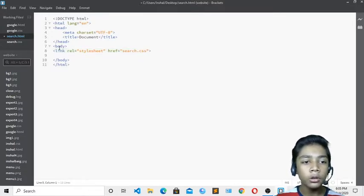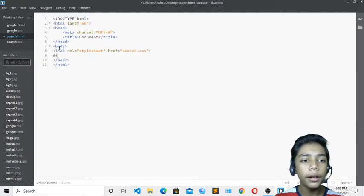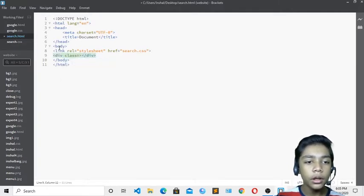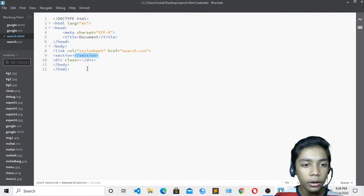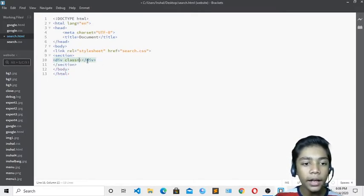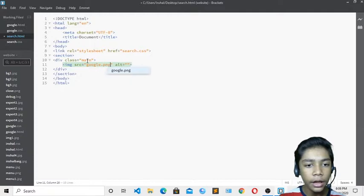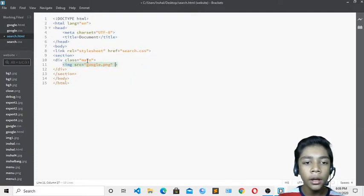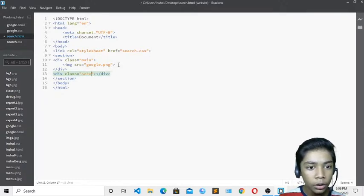I won't be importing a new font since we already took one previously. Like before where we made a class called 'main', I'll do the same today. I'll write a div, define a class called 'section', then copy and close it. Inside I'll make the class of 'main', and inside that I'll define the Google logo image as google.png, removing the alt attribute since I don't need it.